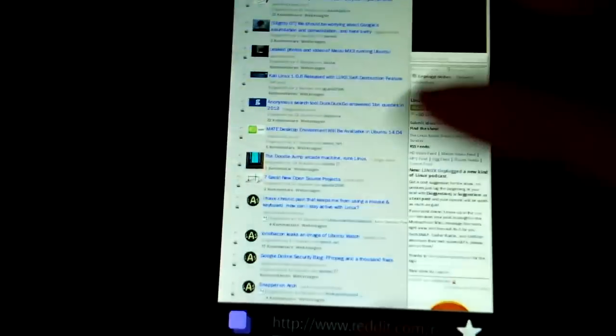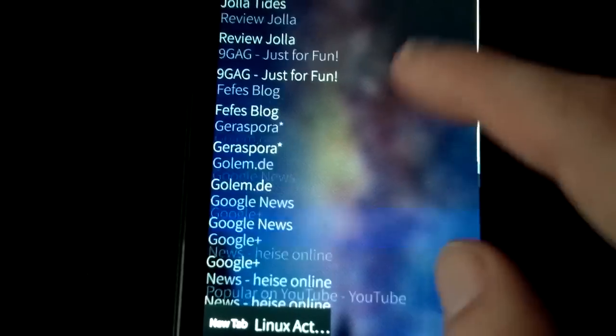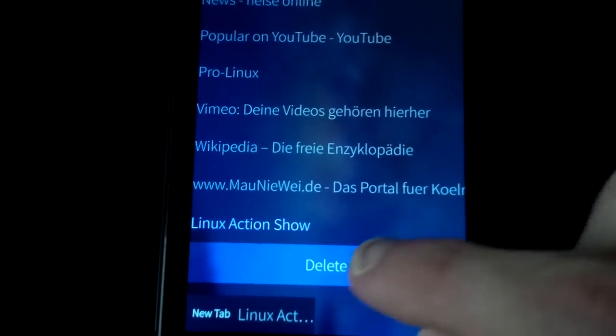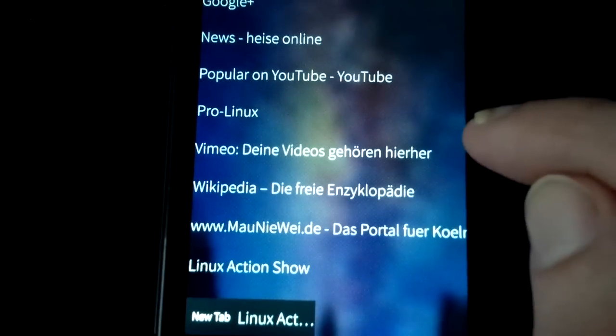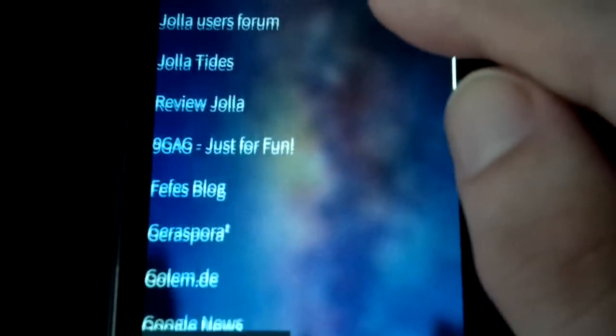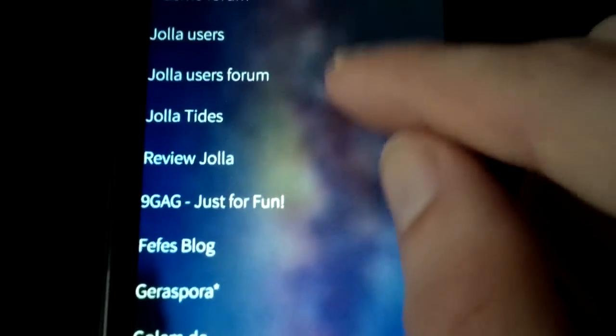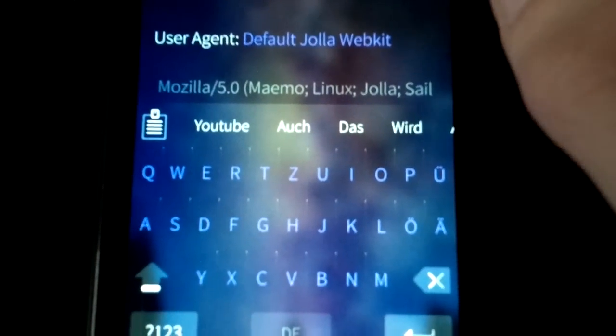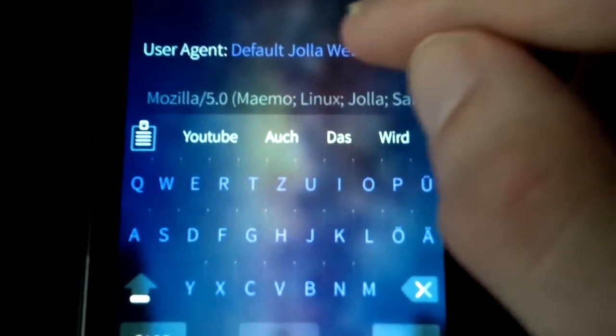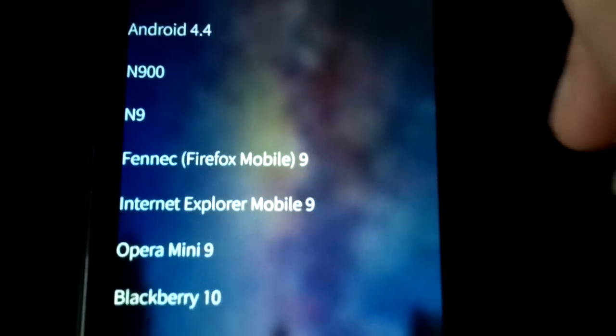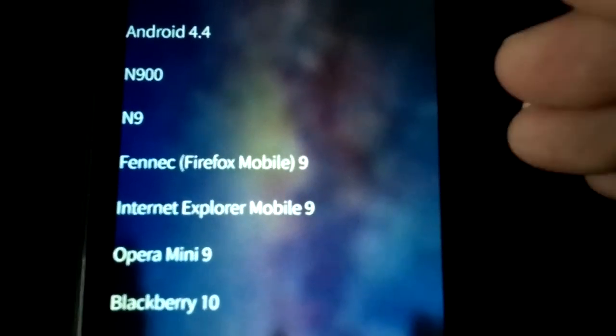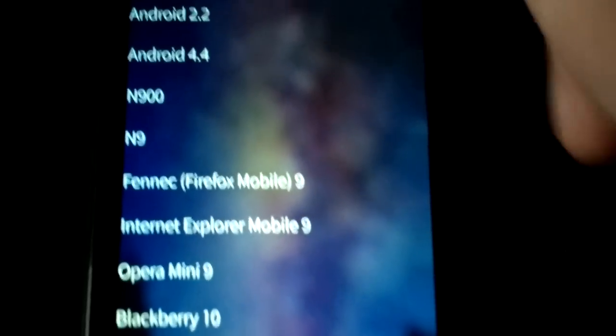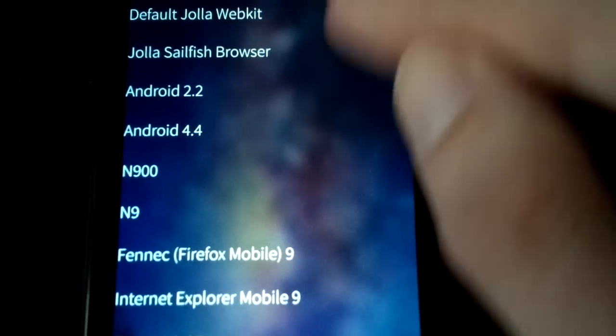Of course you have also the option to just go in here, press hold along and then delete if you want to delete the bookmark. You have also the option to manually add a bookmark, and there this comes pretty handy that you have also the option not to set a title and a URL but a user agent. So very handy if you want to load a special website with a specific user agent.